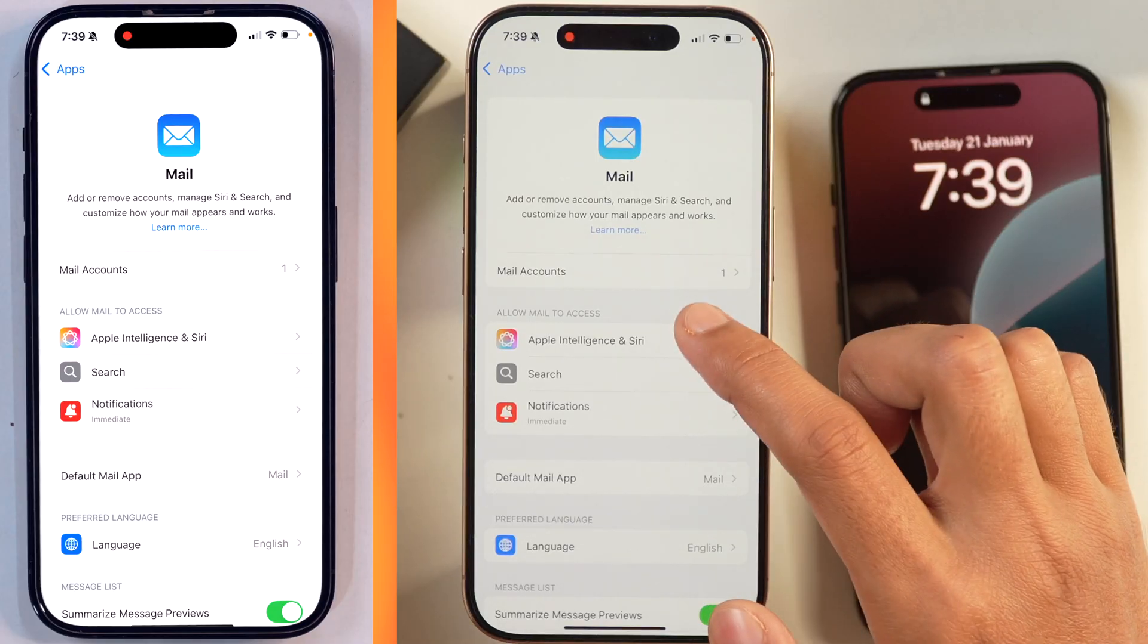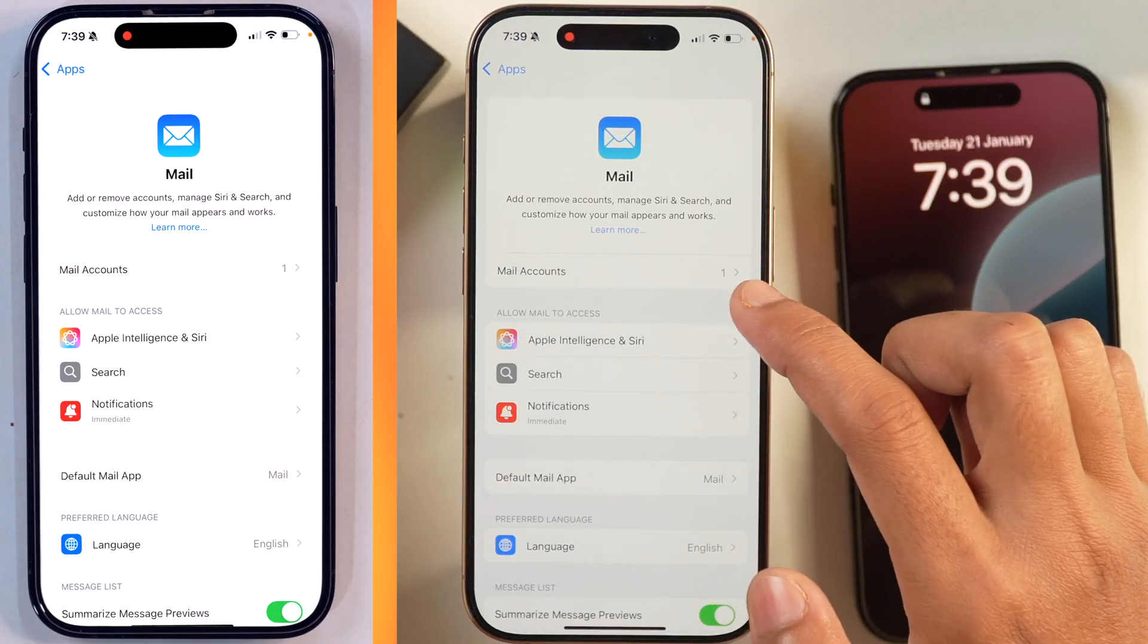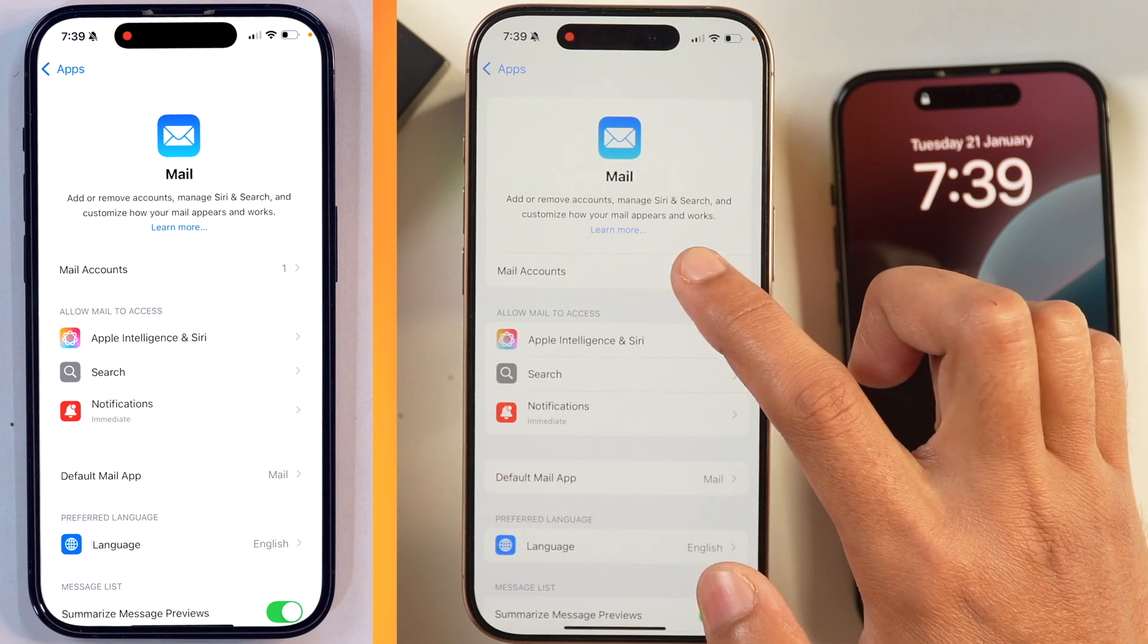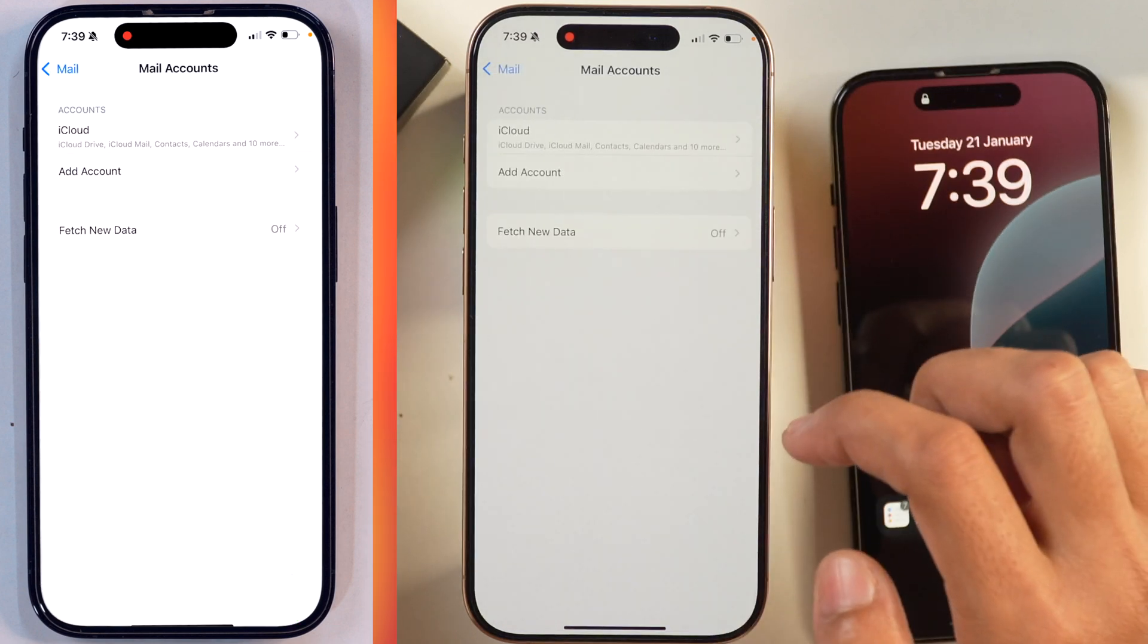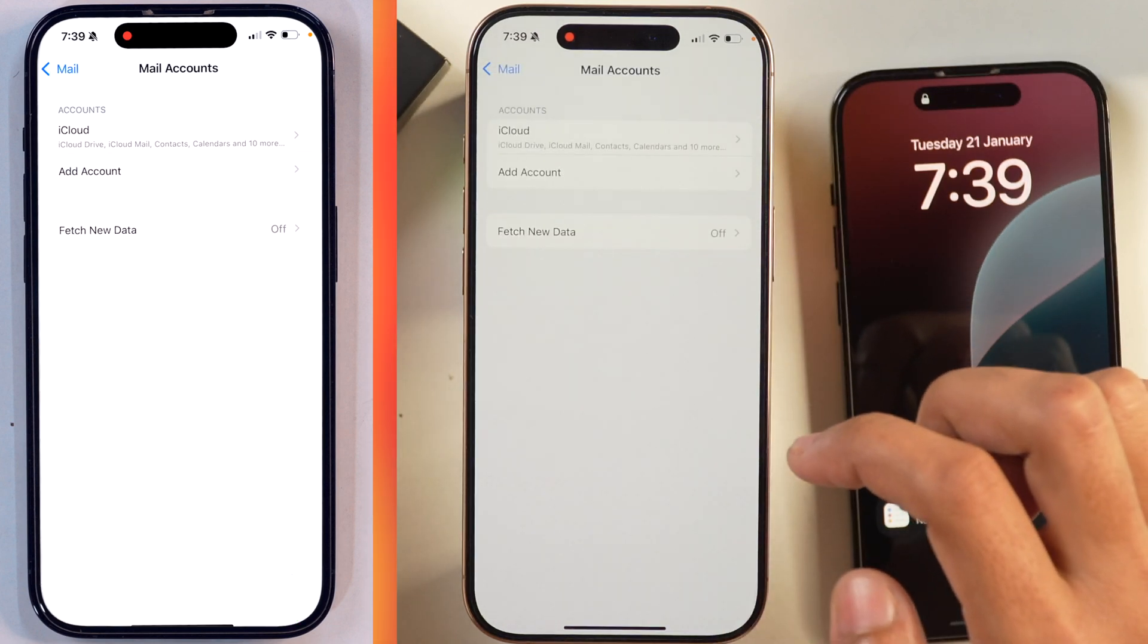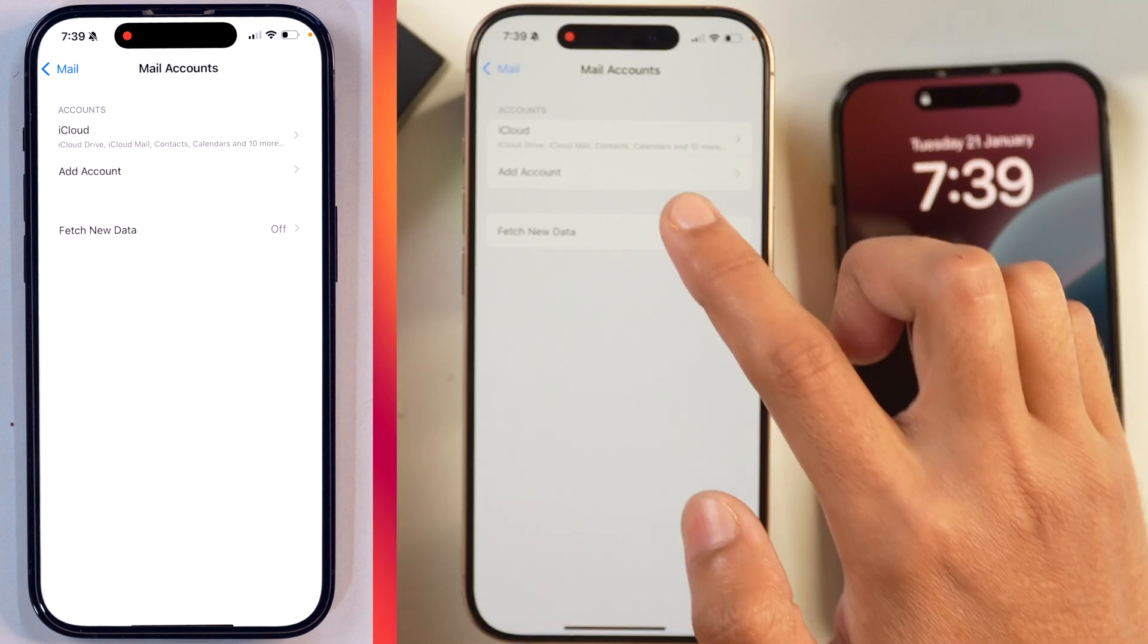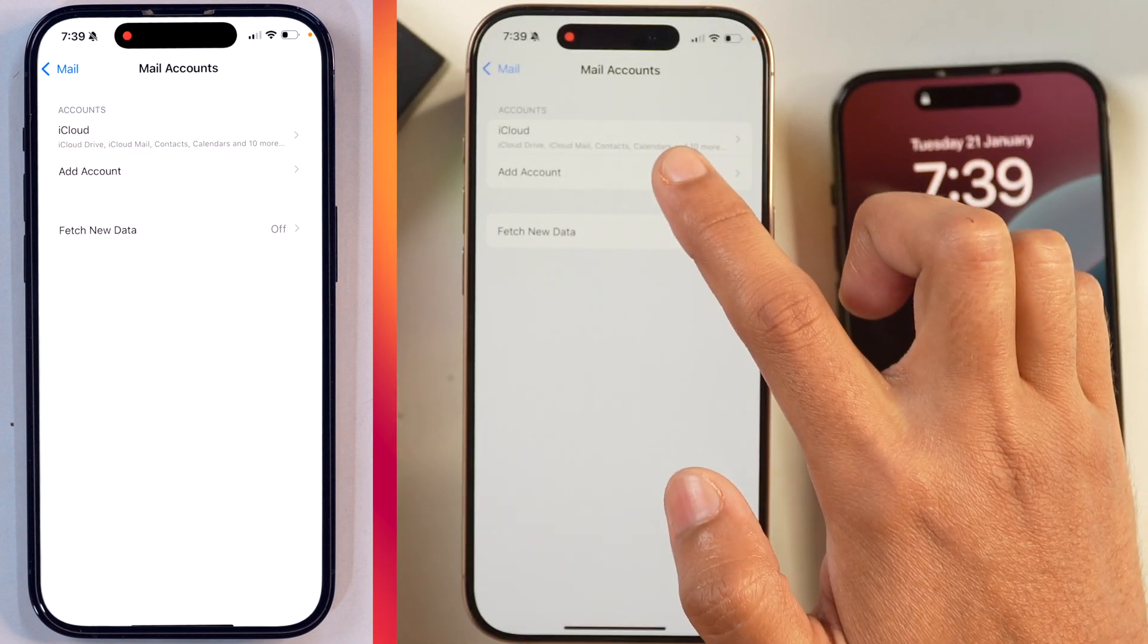Tap on that and now we are in the Mail settings of iPhone. Here you can see in the Mail accounts, there is one account added. I'll tap on it and then in order to add Microsoft Outlook account on iPhone, we will tap on Add account here.